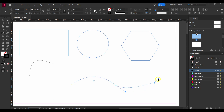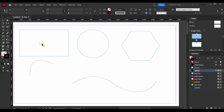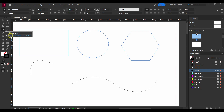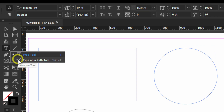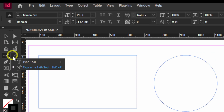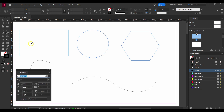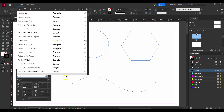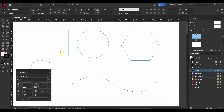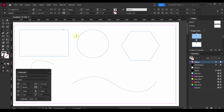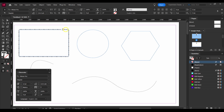Now let's click on Type on the Path tool. If you have this path, just right-click here and select it, or press Shift + T on your keyboard. Now just click on the path here and type some text. As you can see, we have text wrapping around this path.